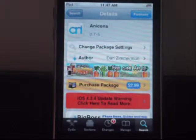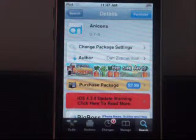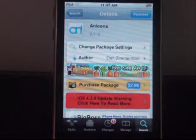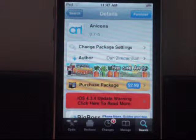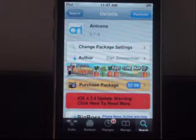Hey guys, CharltonA16 here with another awesome Cydia tweak. Today's tweak is called AniCons, and it is $2.99 in Cydia.